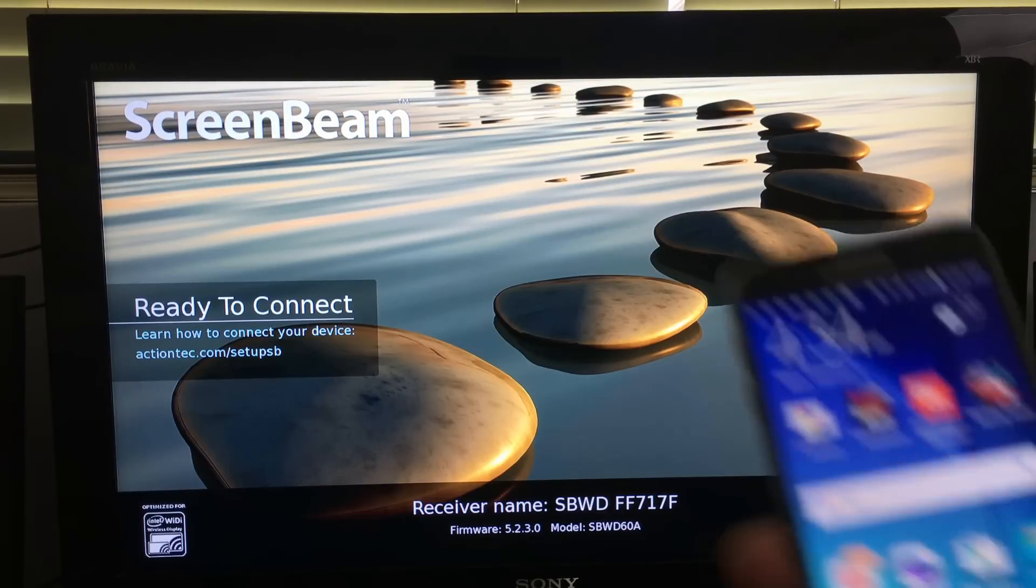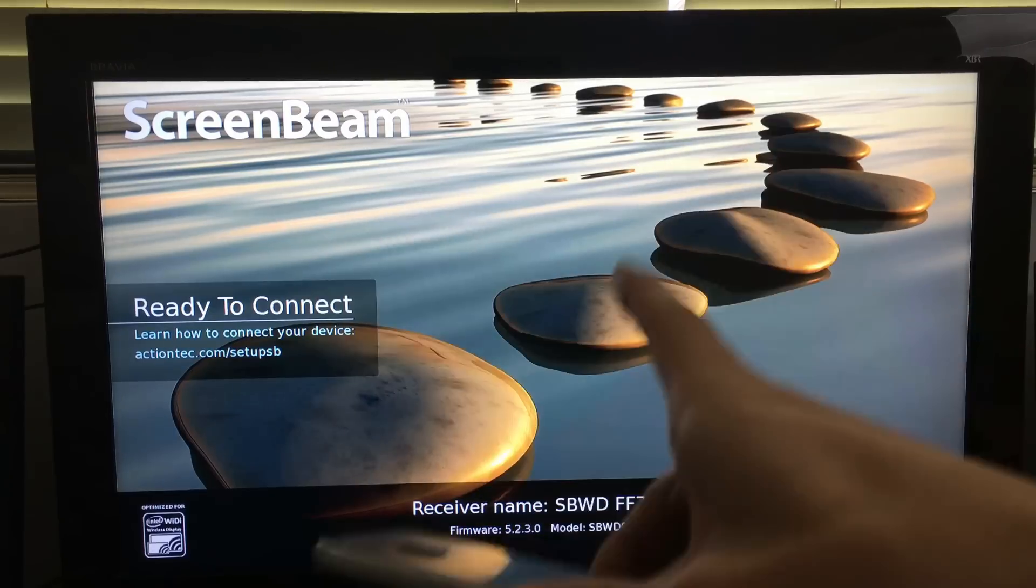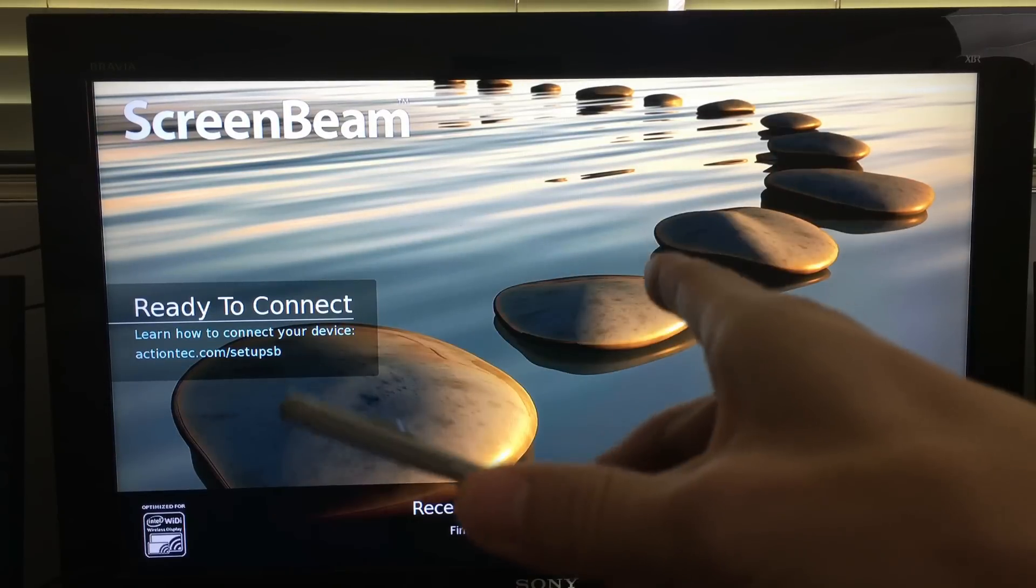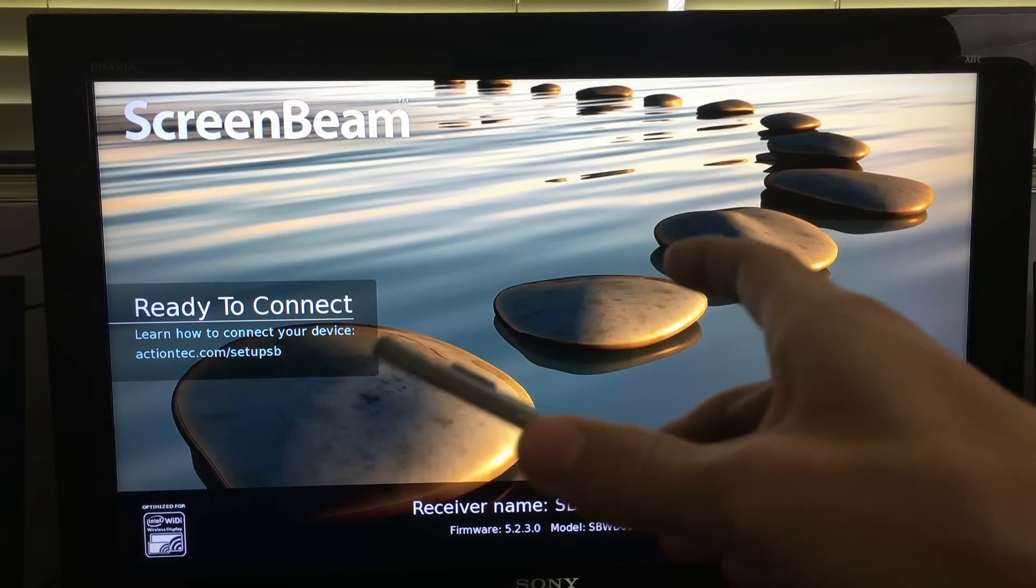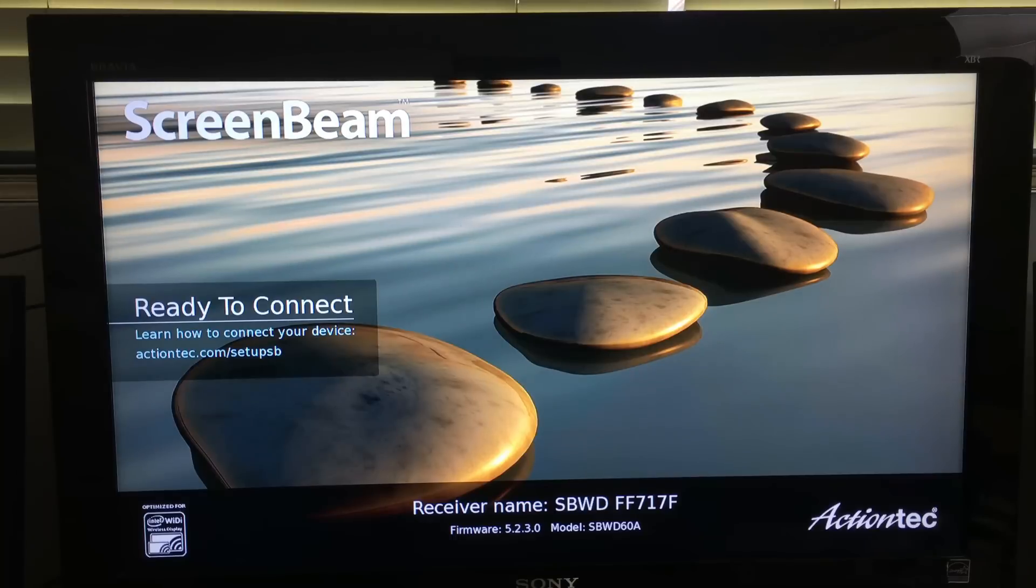How do you mirror your Android phone directly onto your HDTV? Well, there's several ways you can do this.